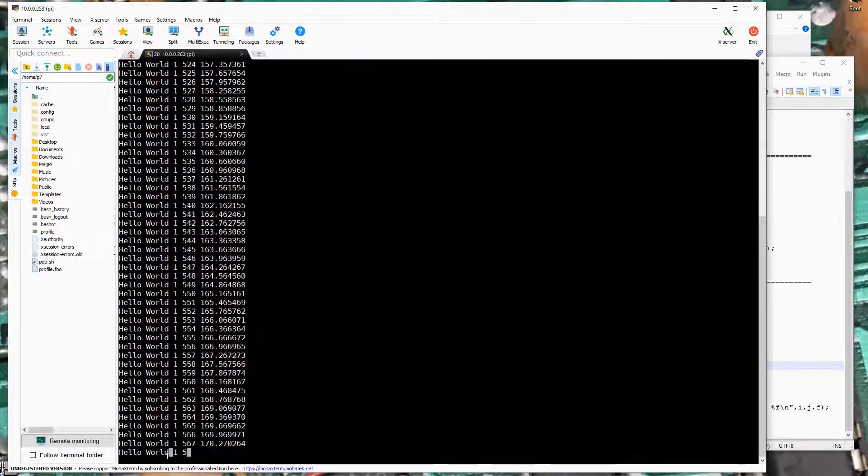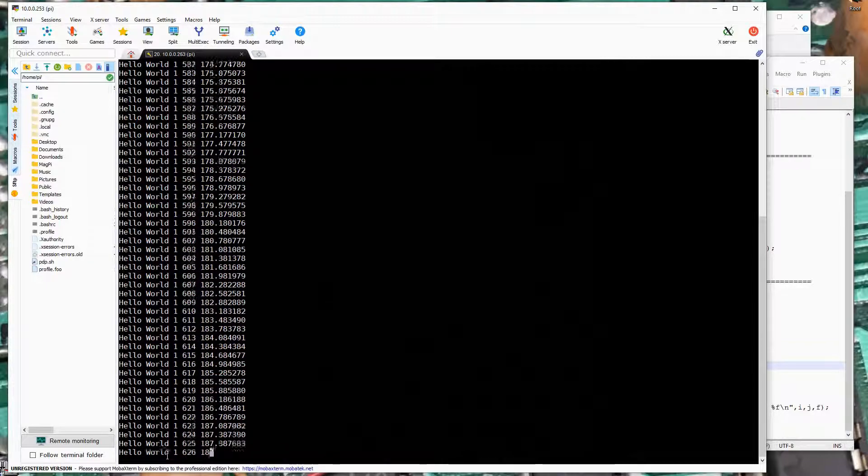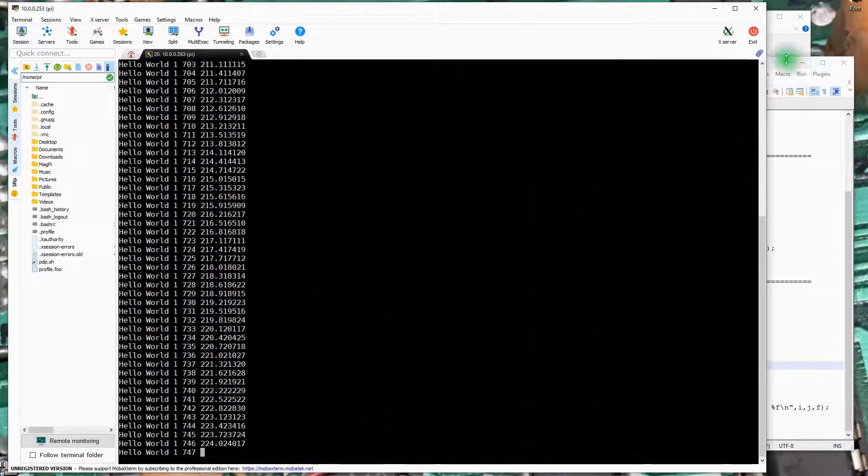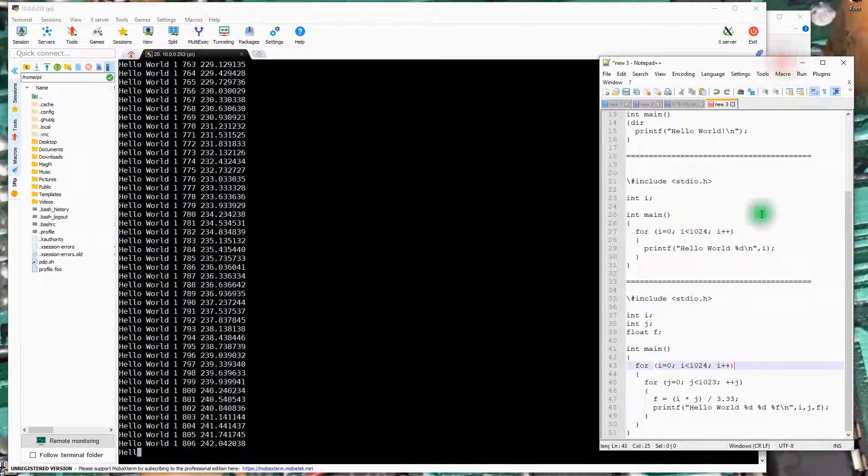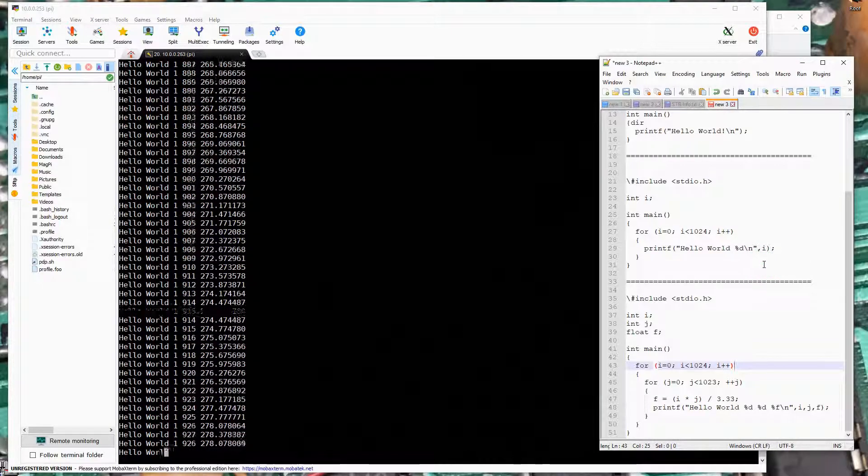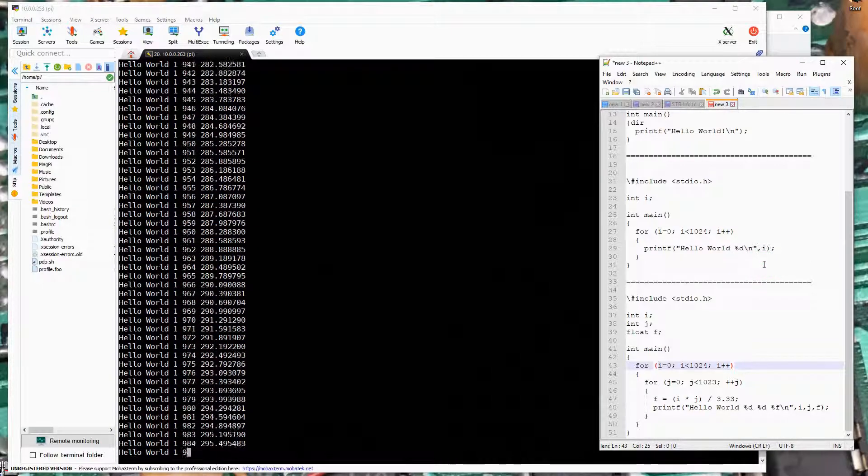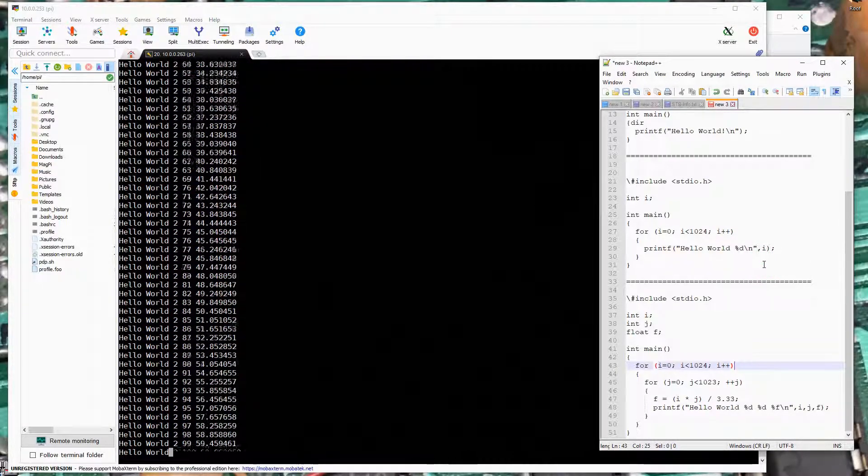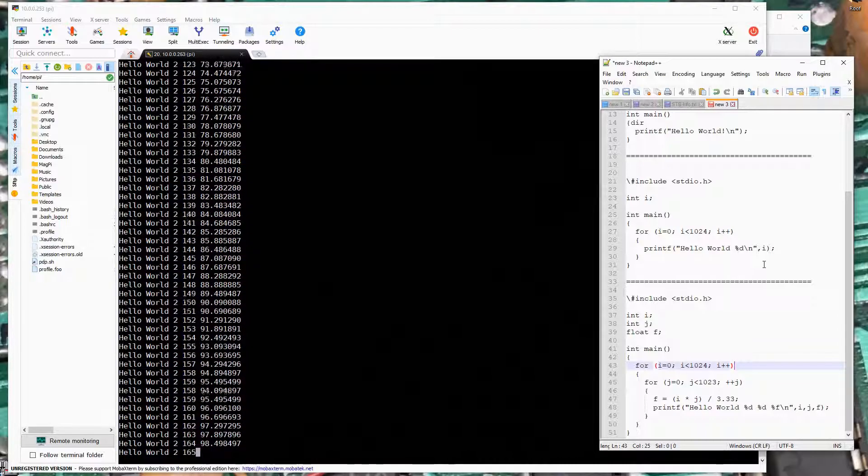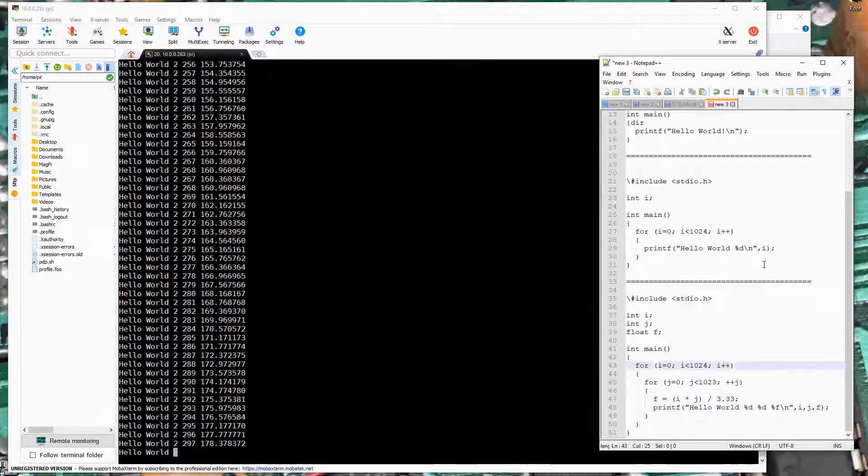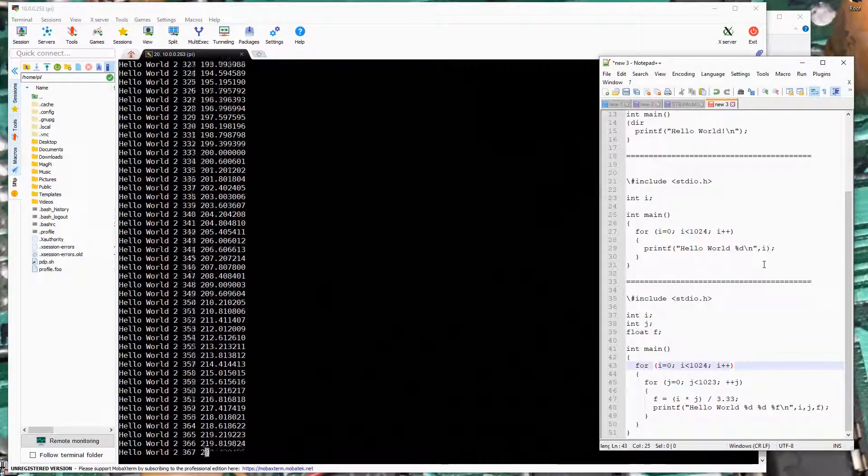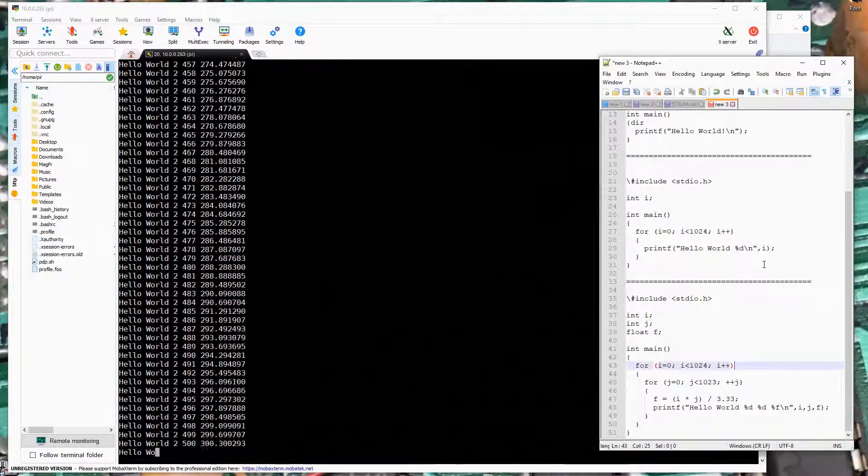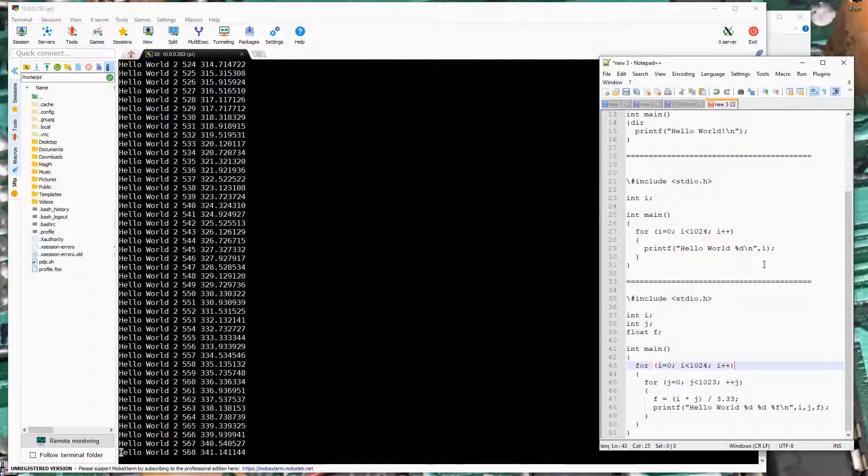So as you can see, programming in these early environments with a line editor was really a pain. Where you'd position really the pointer in the memory buffer for the line you wanted. You'd open that line, you'd make changes to it.